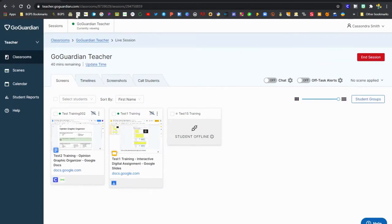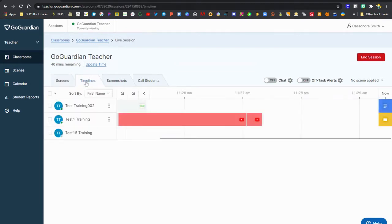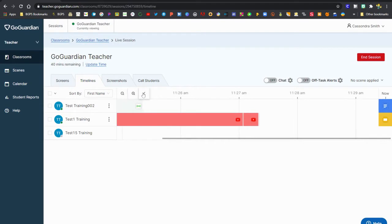You will be in the screens view by default and you can click on timelines in that top tab section. Once you click on timelines it will show you a timeline view of what your students are doing online.